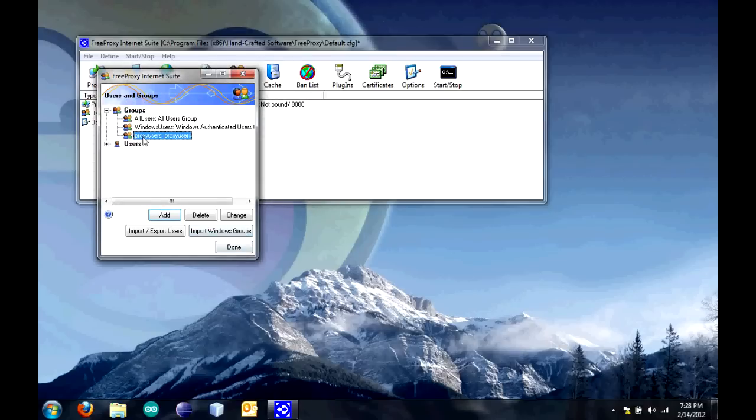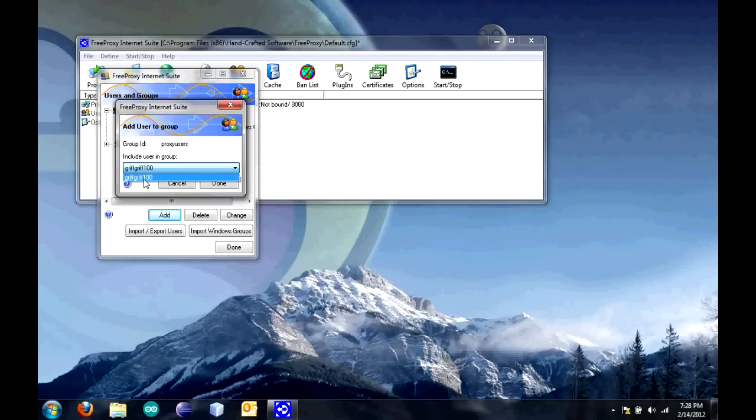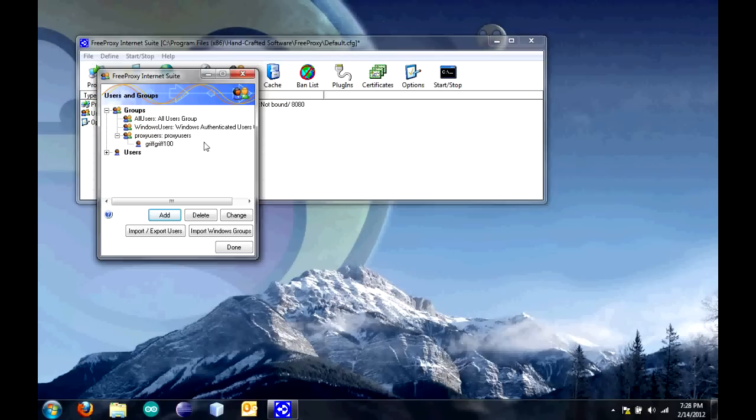When you click on that, you have to click add to add a user. I just have one, but you can create multiple users and you just add them all to this proxy users group. Then, click done.